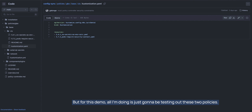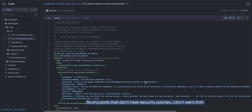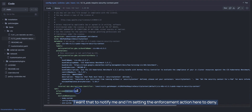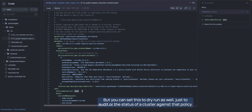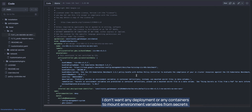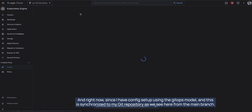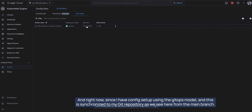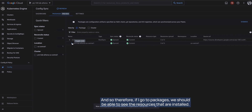For this demo I'm testing two policies. The first requires security contexts for all pods — any pod without a security context will trigger a notification, and I'm setting the enforcement action to deny, which means it will be blocked. You can also set this to dry run to just audit the cluster against that policy. The second policy says I don't want any deployment or container to mount environment variables from a secret. Right now config sync is synchronized to my Git repository from the main branch.